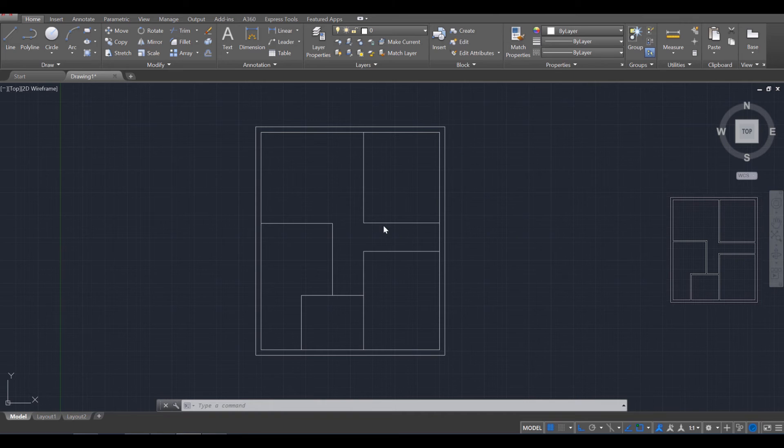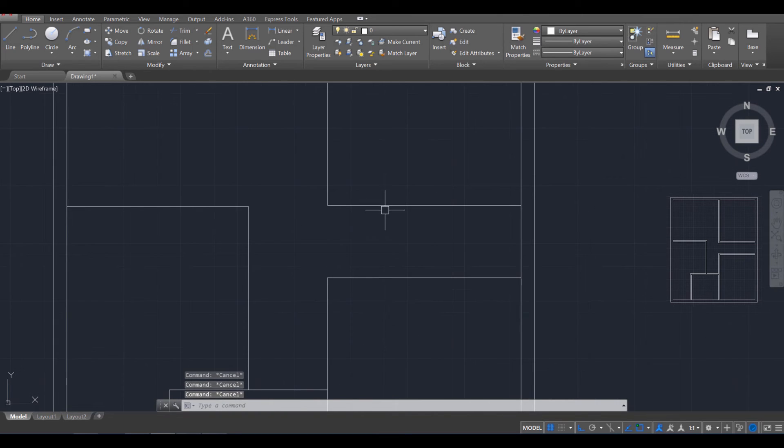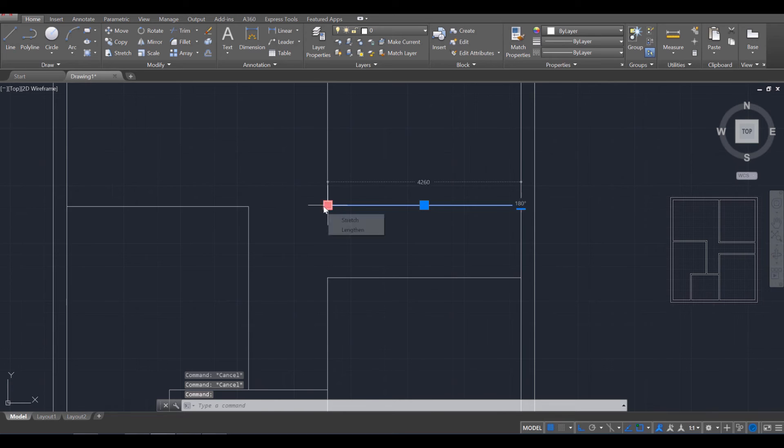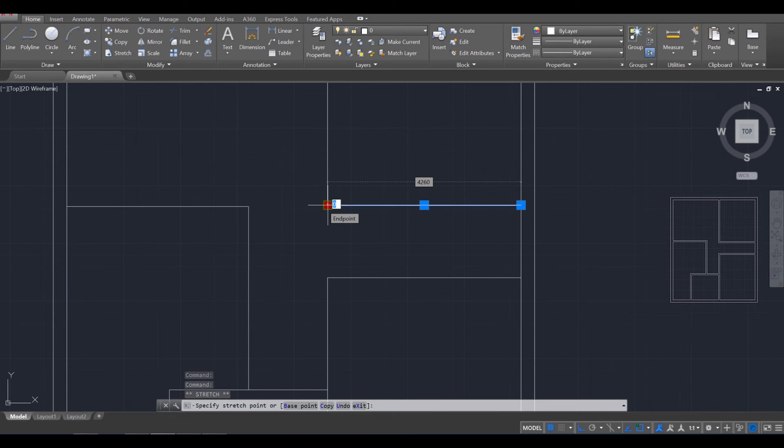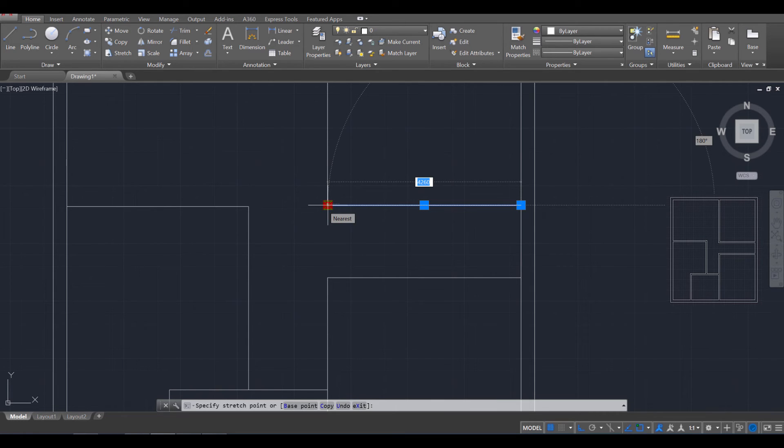And to do that, I just want you to press escape a few times. Click on a line. And then click on the end point. And when you do that, you should be able to see the distance of the line. So this line is 4,260. If you press the tab command, you'll see you have the ability to adjust that.